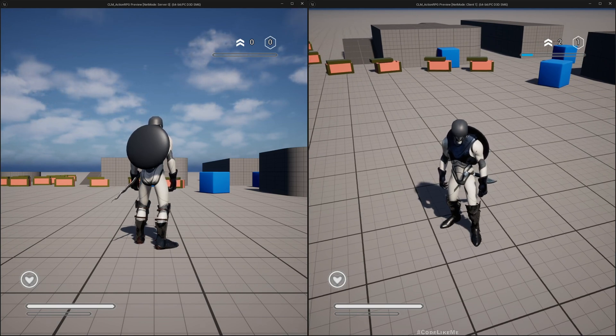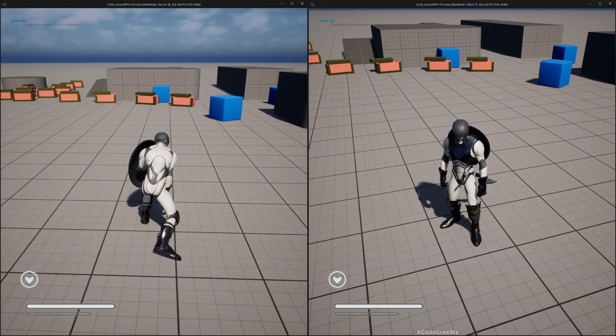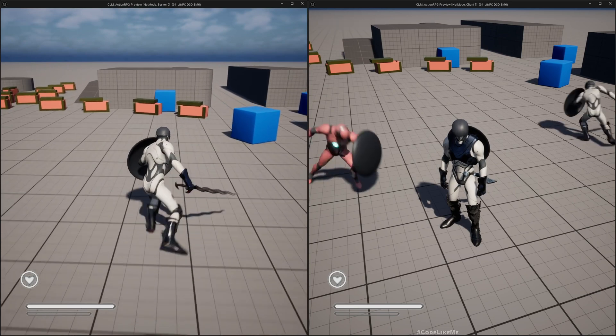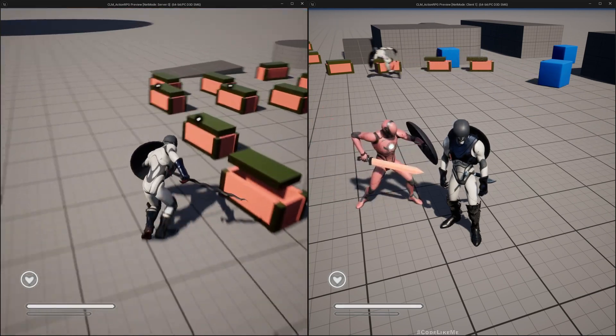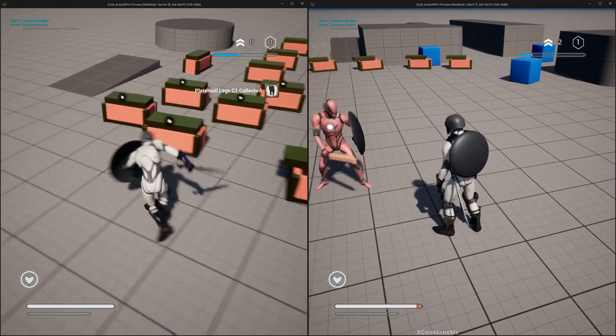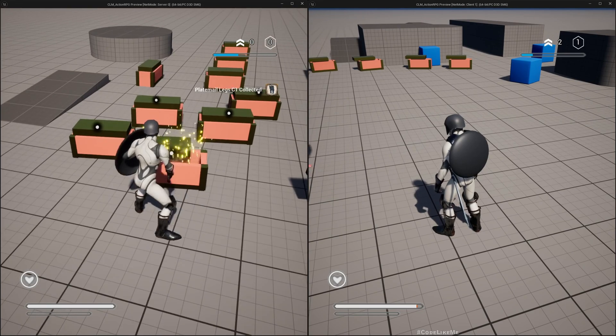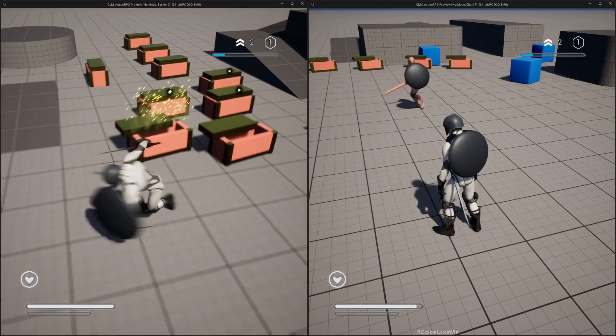And similarly for the server, let me test once again to make sure. Yeah, they can level up independently.